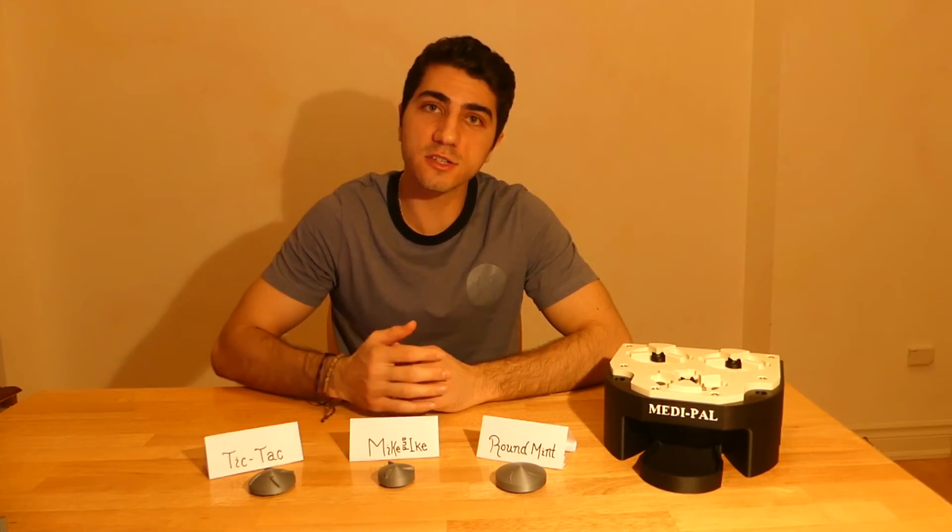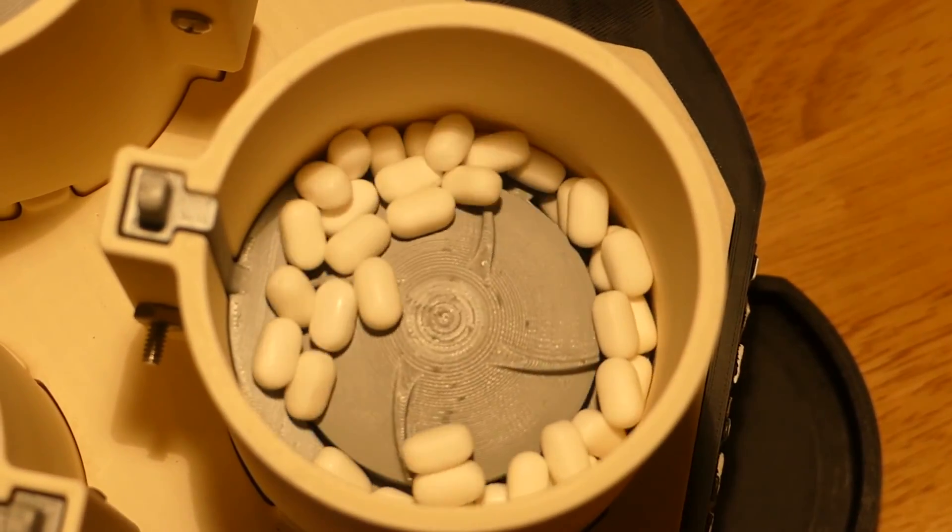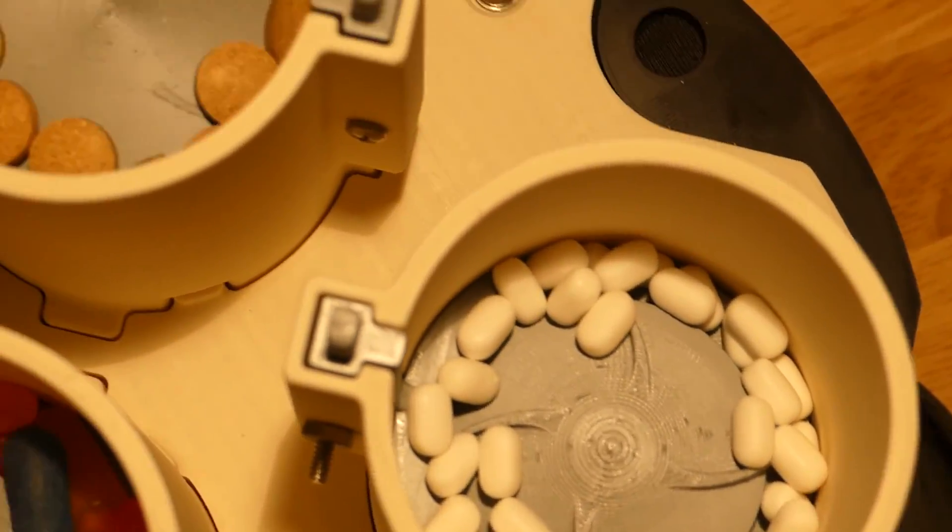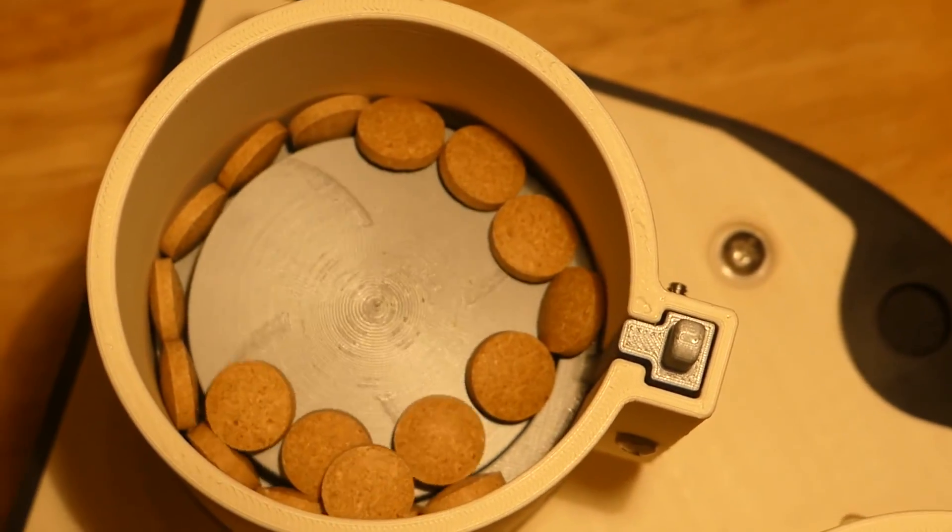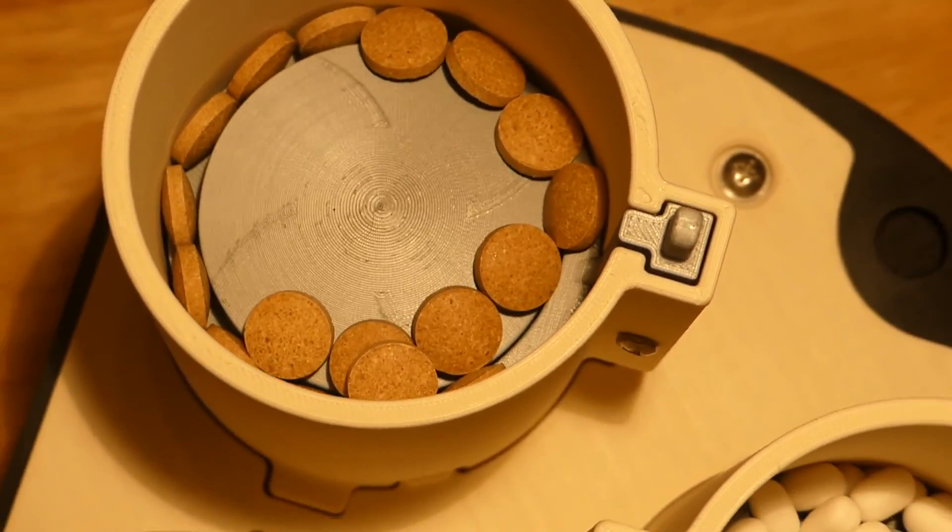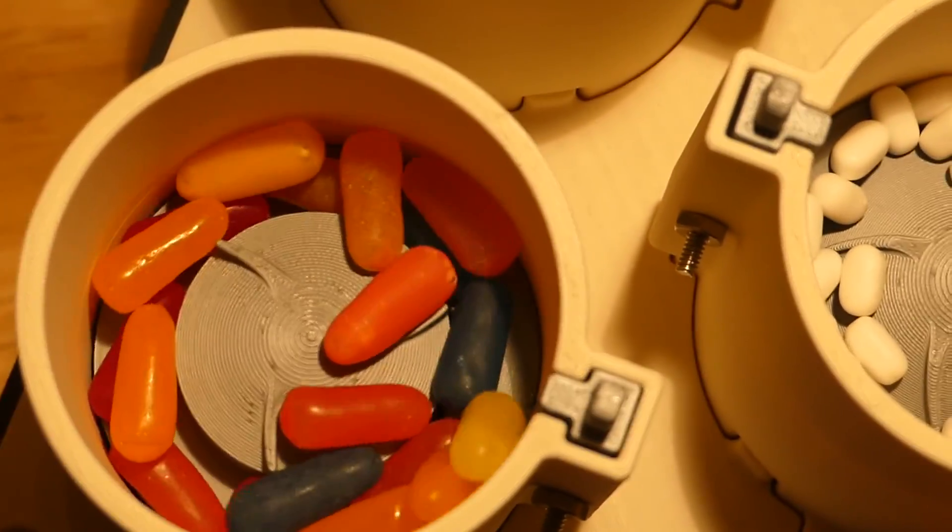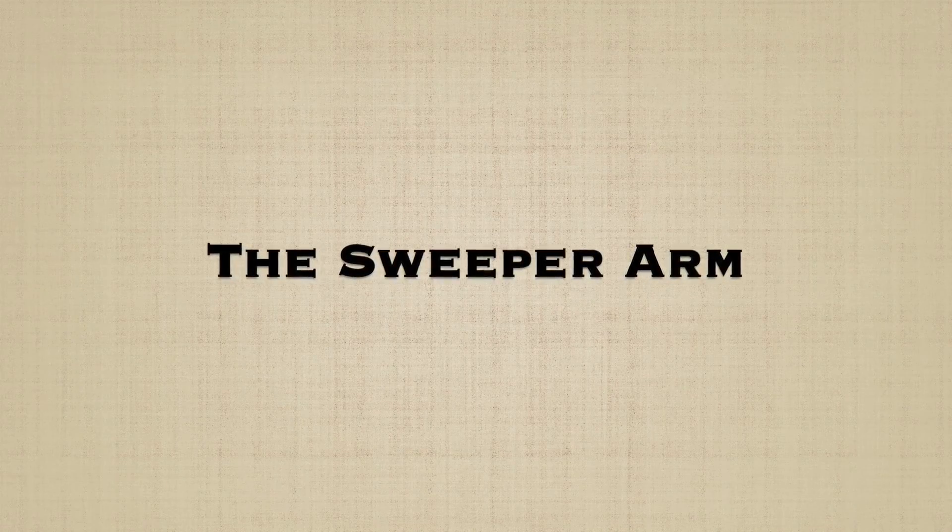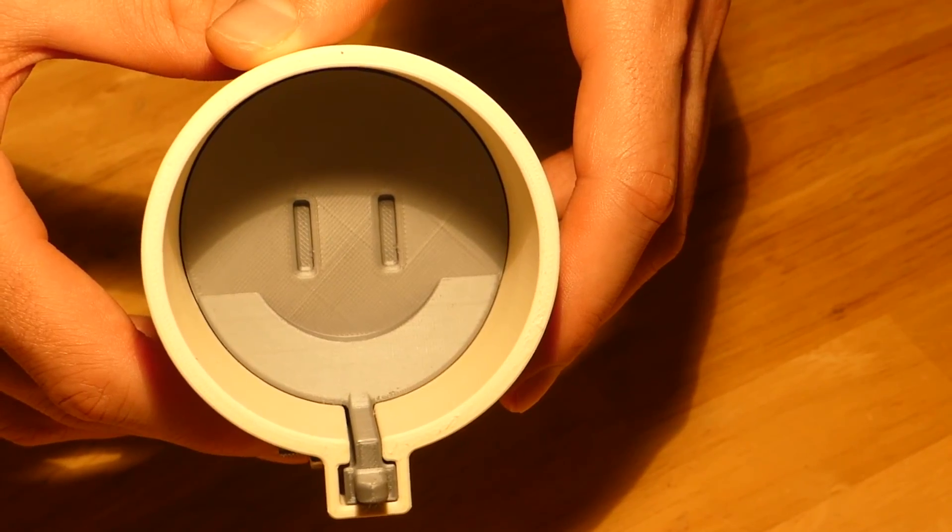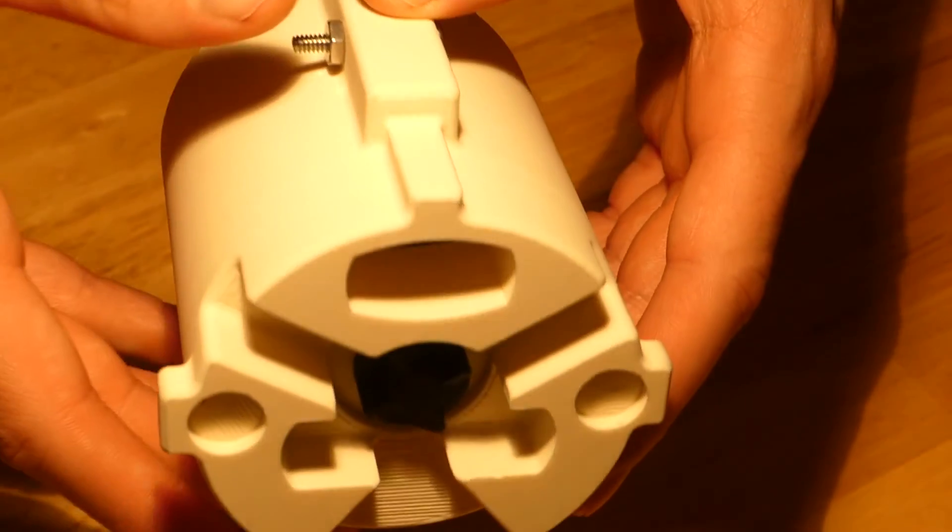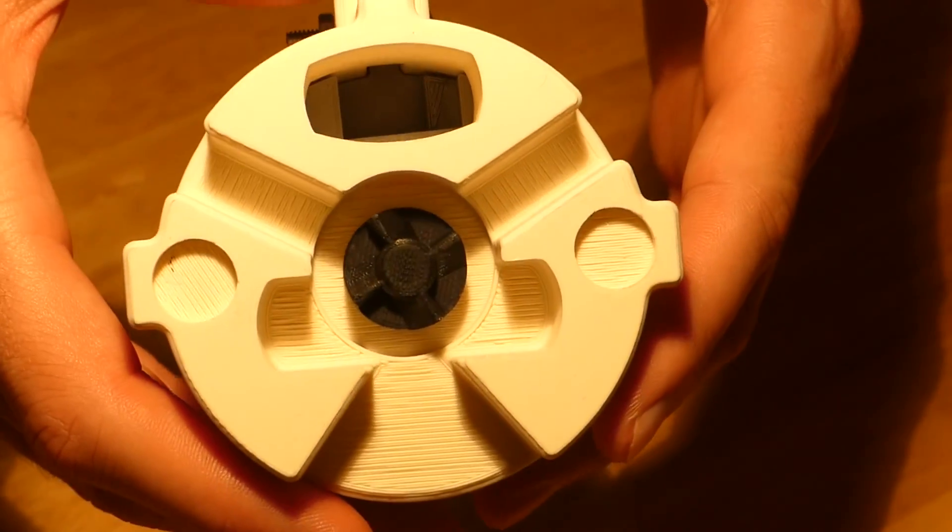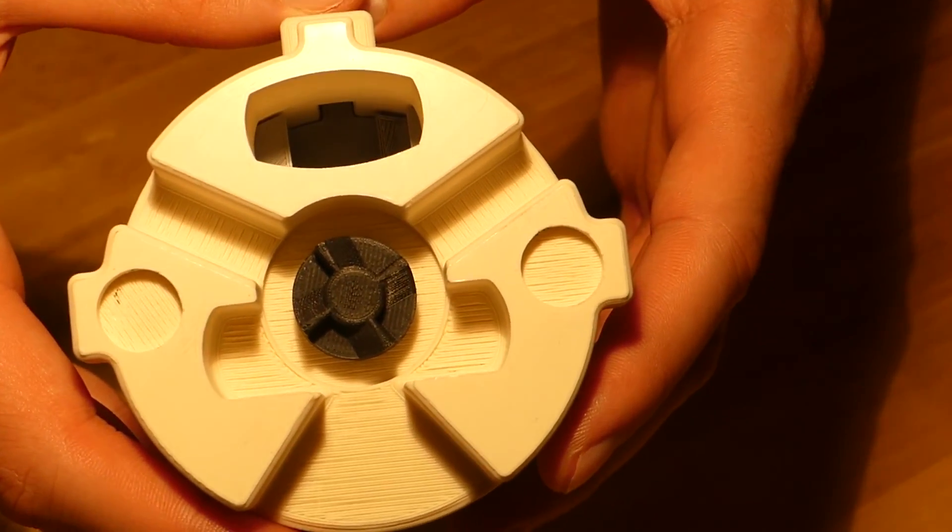The agitator piece ensures there is movement of the pills in the cylinder and prevents bunching of pills that may prevent a pill from falling into the slot in the rotating disc. The sweeper arm rests above the hole in the bottom of the cylinder and ensures that only one pill is dispensed when the slot in the rotating disc lines up with the hole in the cylinder.